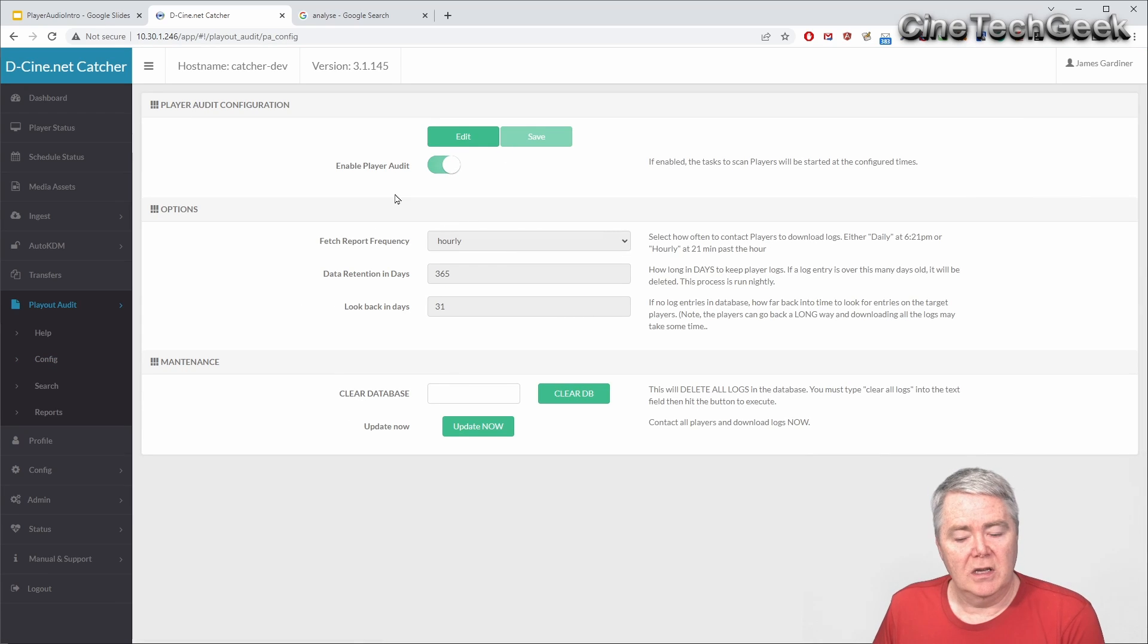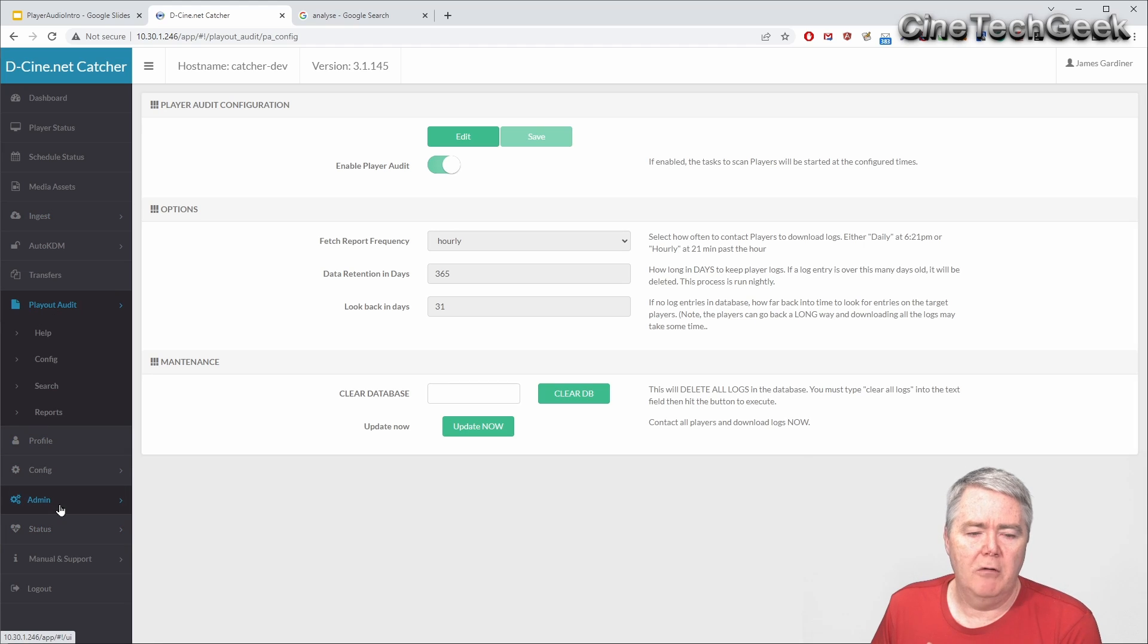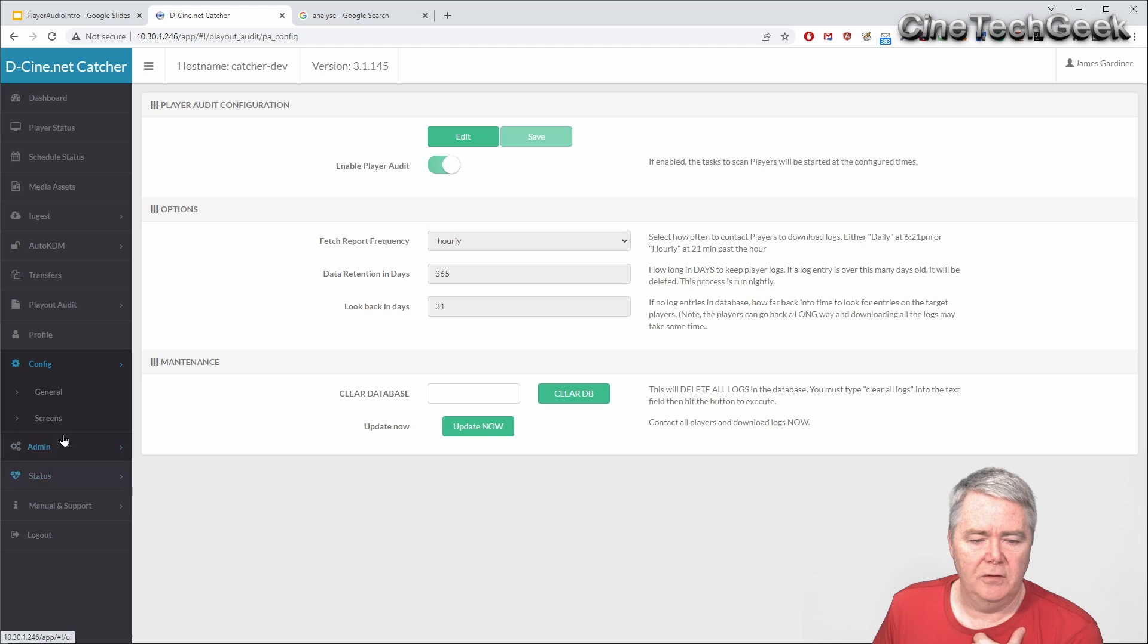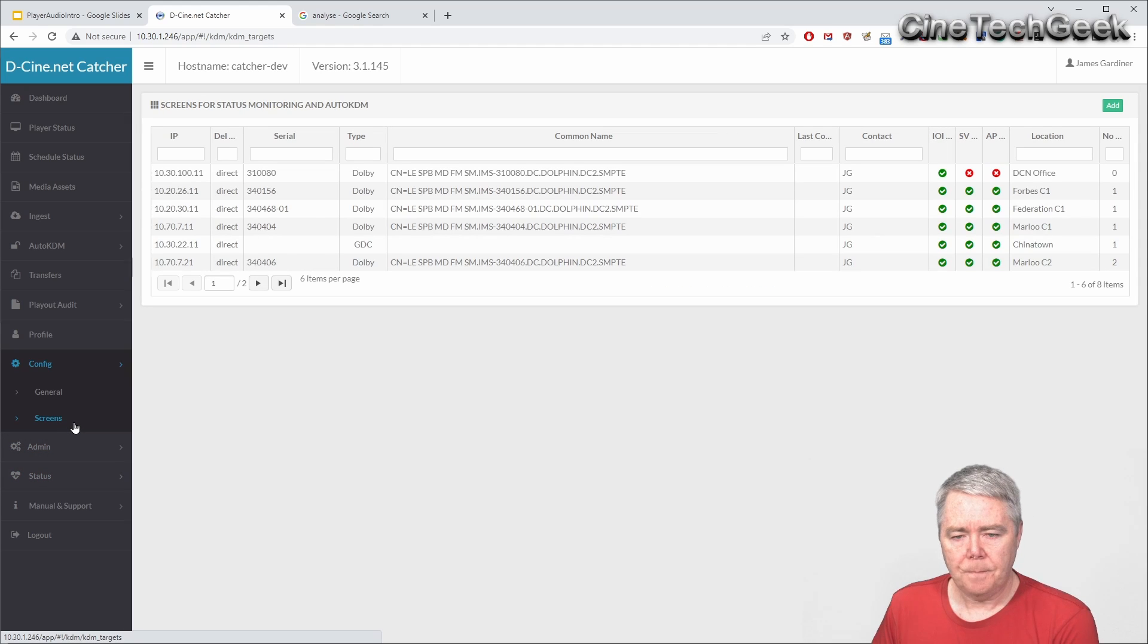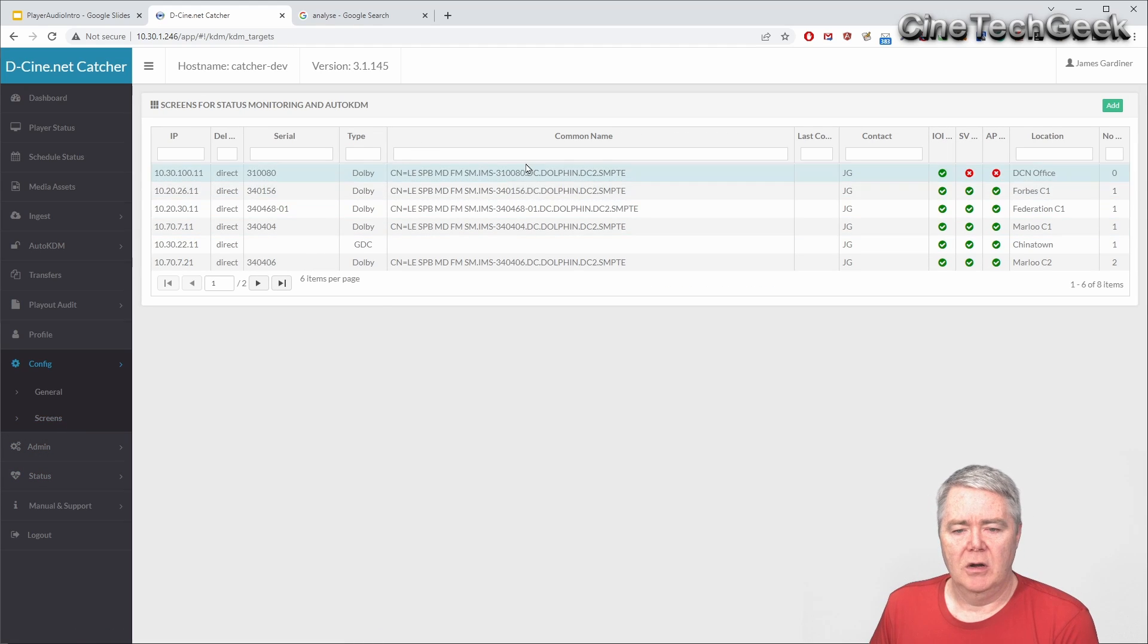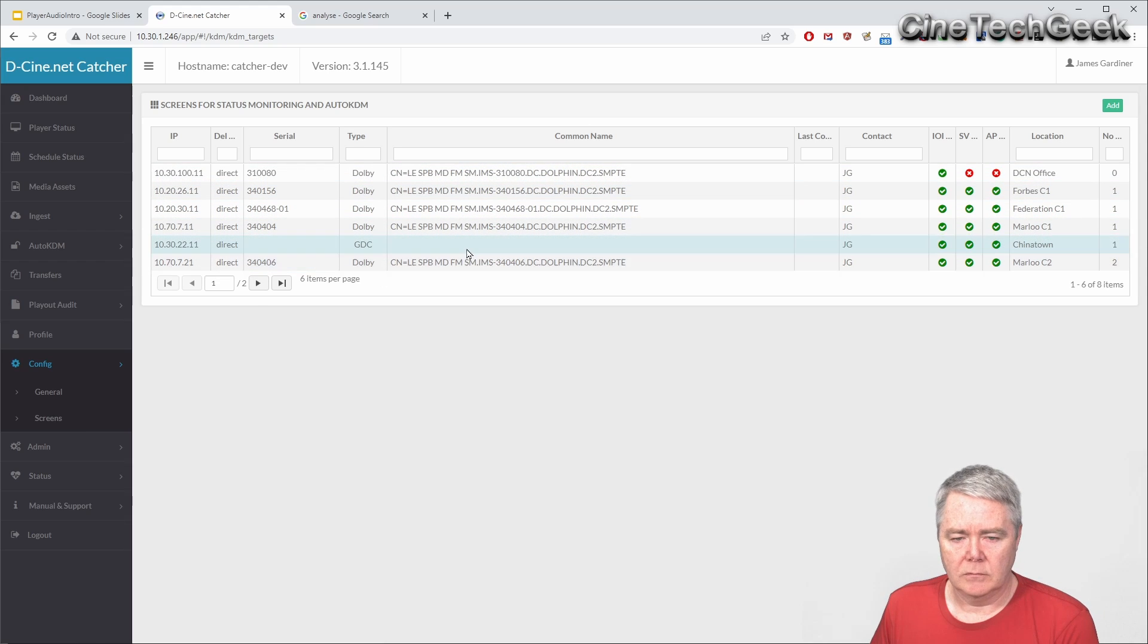Before we get into the configuration you must also remember you'll need to set up the screens first. So we'll just quickly go over the screen configuration section. If you go to config and screens obviously you can put a lot of screens in here. And when you add a screen I'll just click on one of my screens.